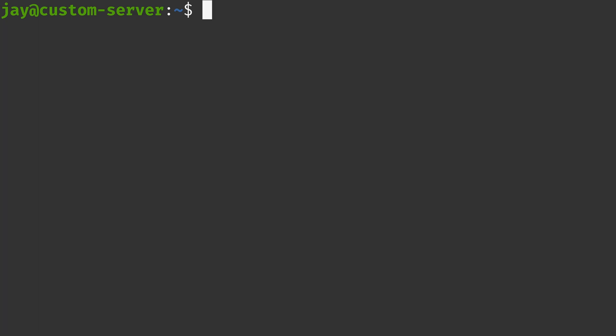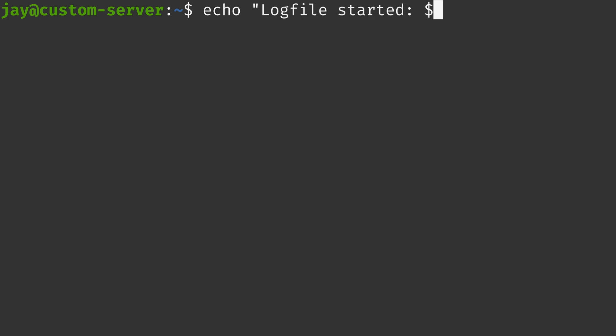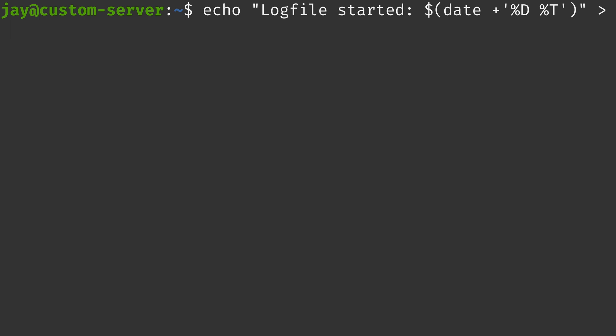Now let's see an example of using echo to echo to a text file or redirect output to a text file. So what we could do is type echo, and then I'll type log file, started. Then within that, we'll type date, and then plus. And then I'll type percent T, and I'll close the quotes. And what I want to do is redirect that to a file. And the file name that I'll redirect it to is log.txt. Let's see what happens.